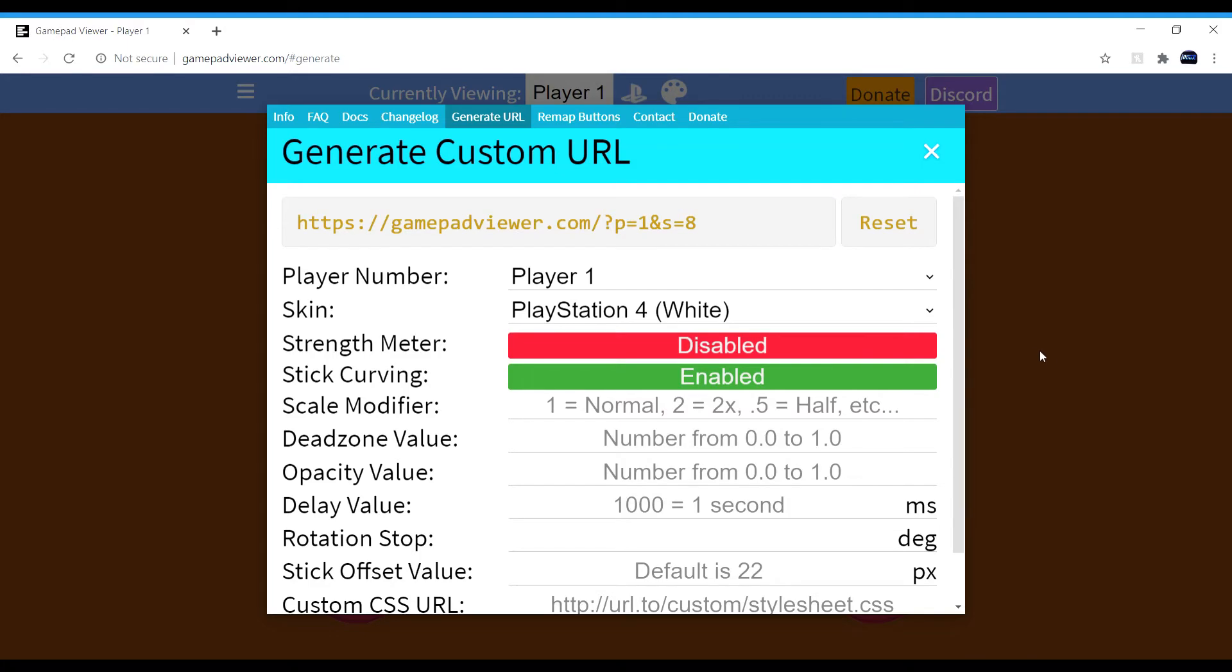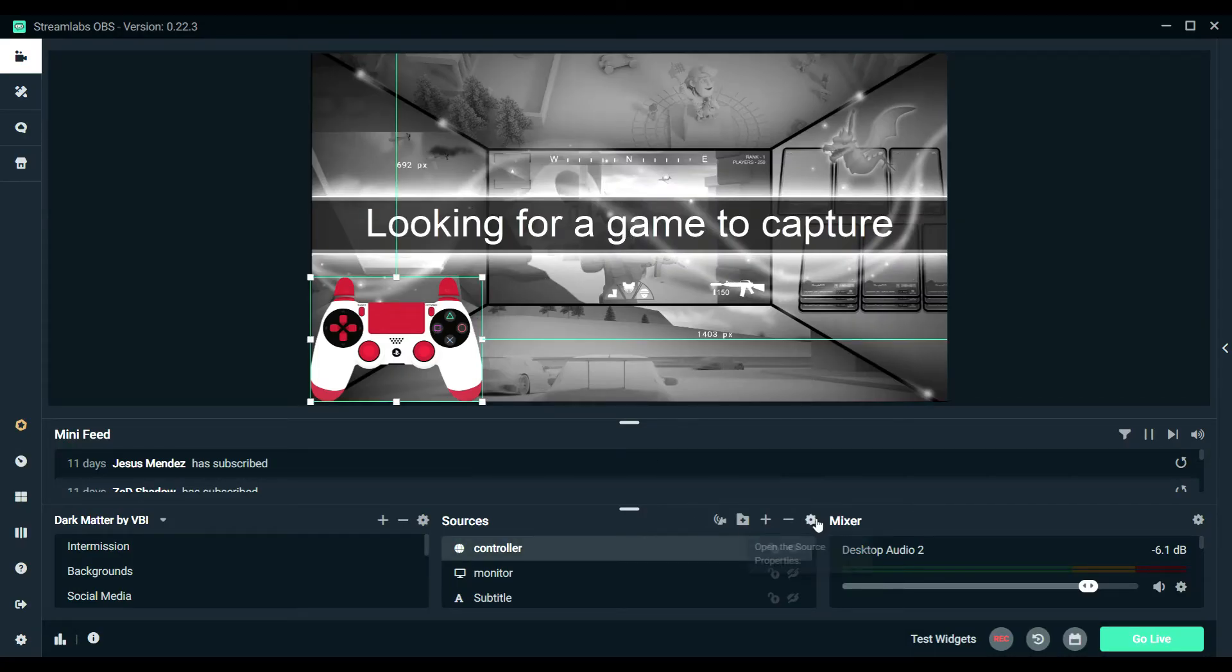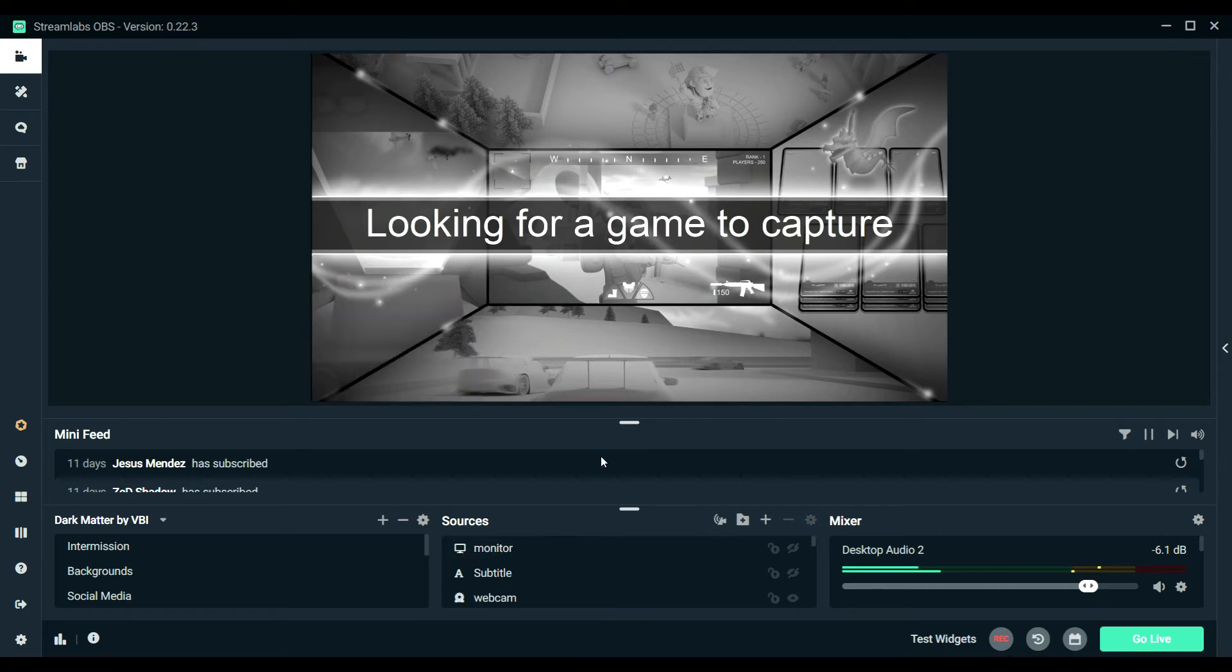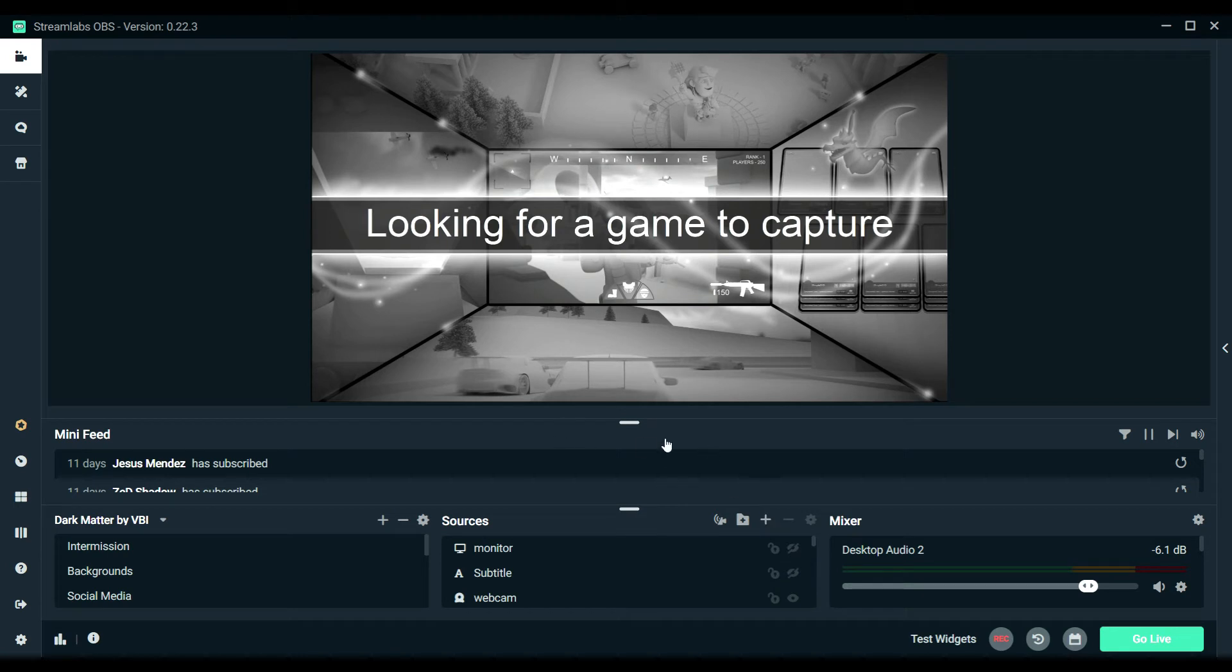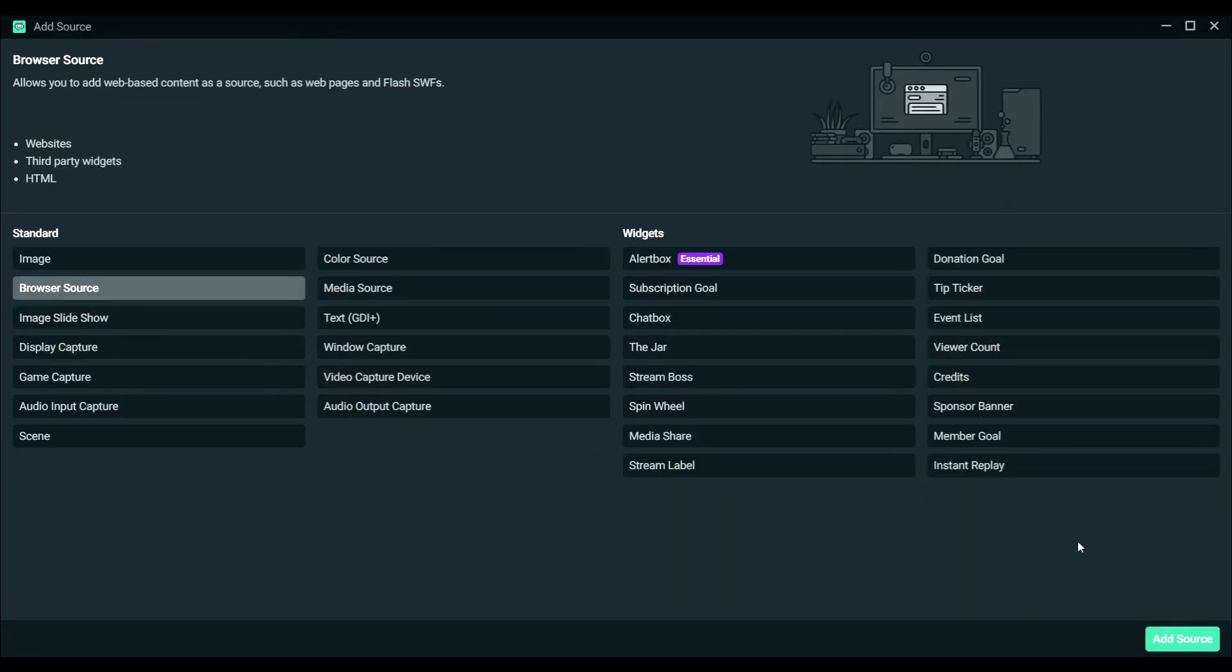So once you've got your Streamlabs open, what you're going to want to do next is press the plus button and then you're going to want to go to browser source.